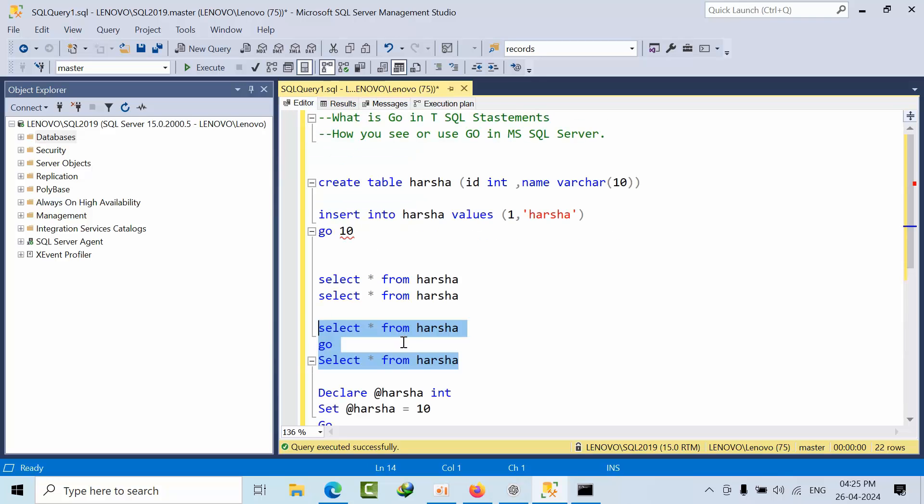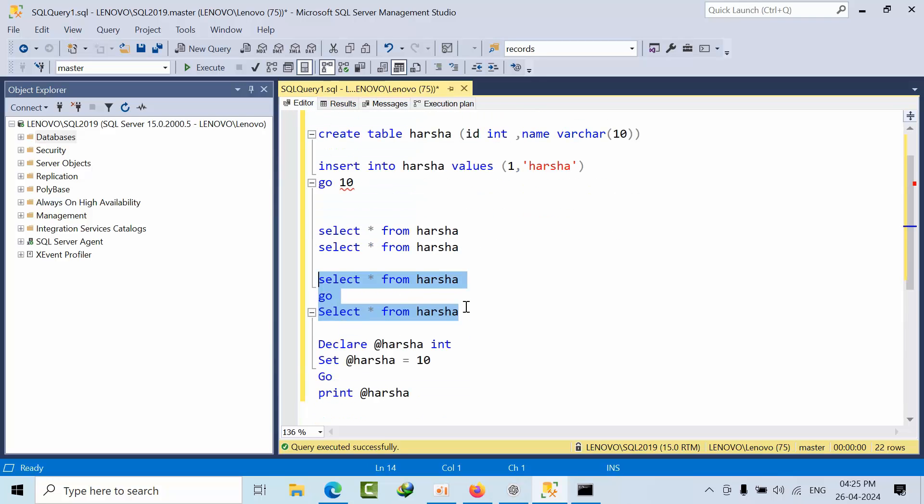After that it will go to this statement. If you want to divide statements, it will act as a batch terminator. Mainly, when people will say GO is a batch terminator.